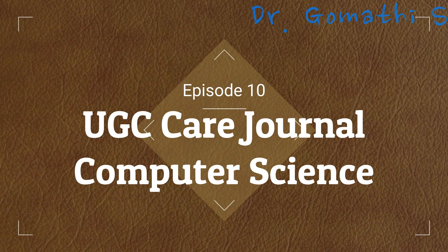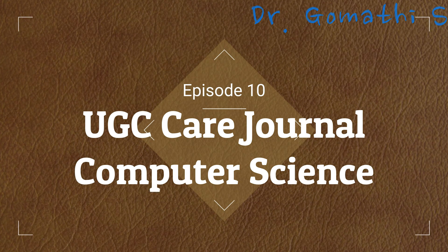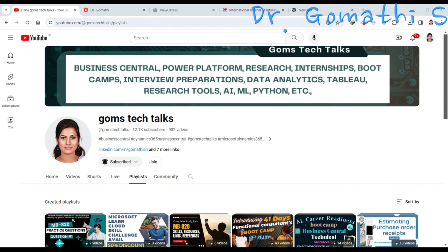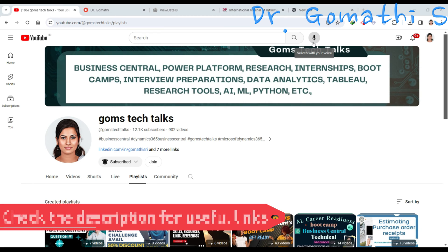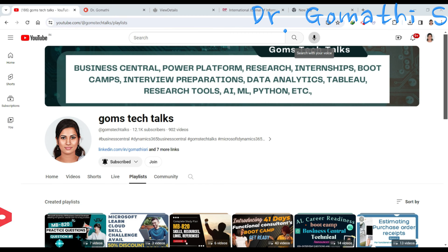Welcome back to Gom's Tech Talks channel. In this video we are going to see the UGC CAD journal which is in computer science. We'll be understanding all the various factors which you have to consider before submitting your article. We'll also check whether it is there in Scopus, and I'll tell you how to find whether it is a cloned journal or not.